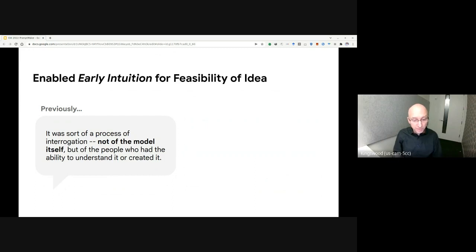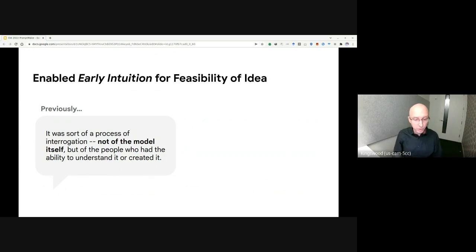It was sort of a process of interrogation, not of the model itself, but of the people who had the ability to understand it or who created it.